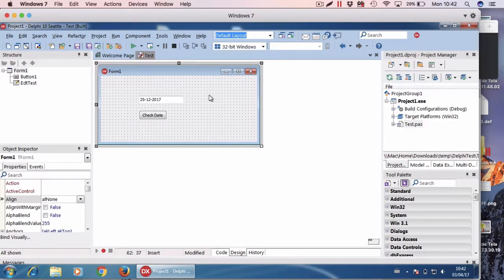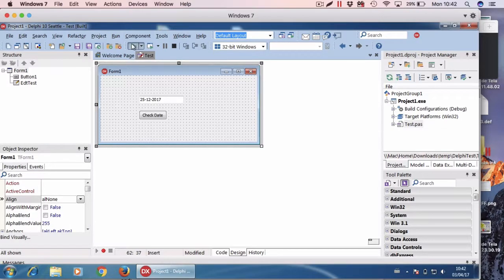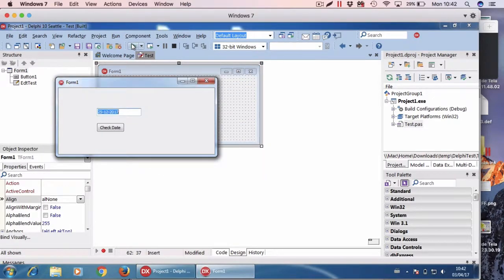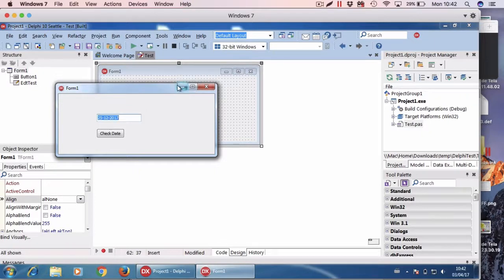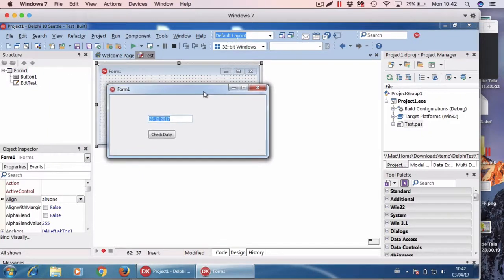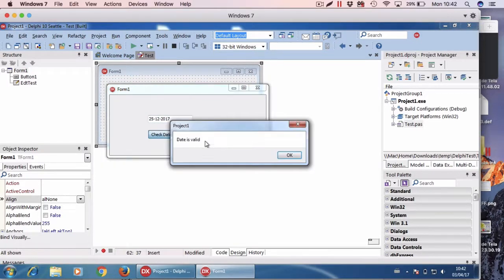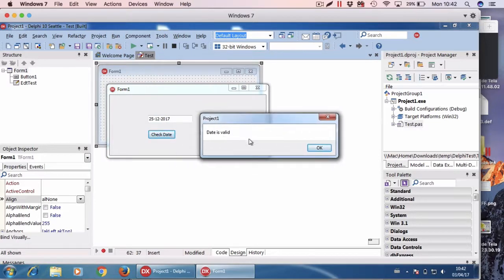I will first run the program to show what I mean. So here I have a valid date using the format day-month-year. If the date is valid then it says it's okay.